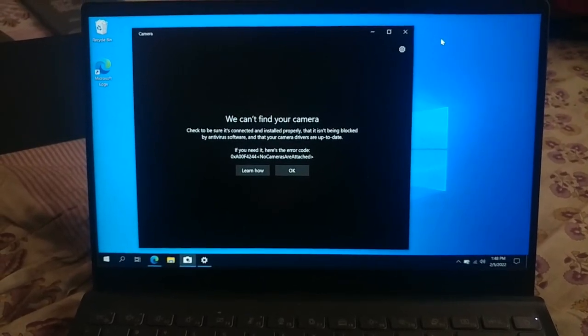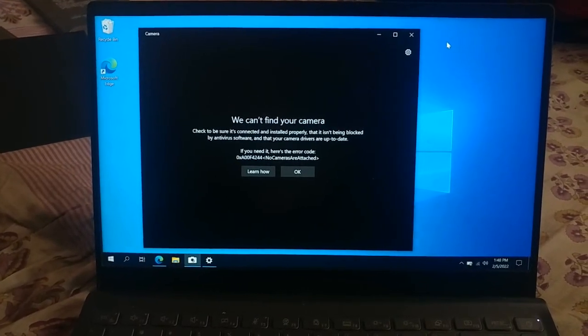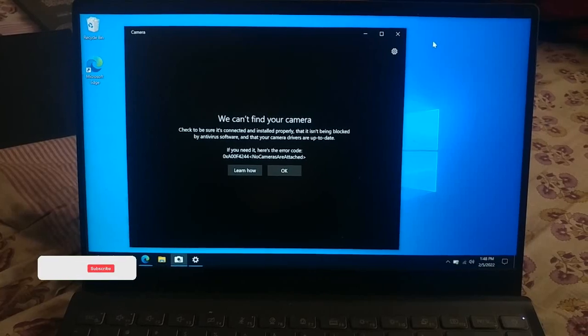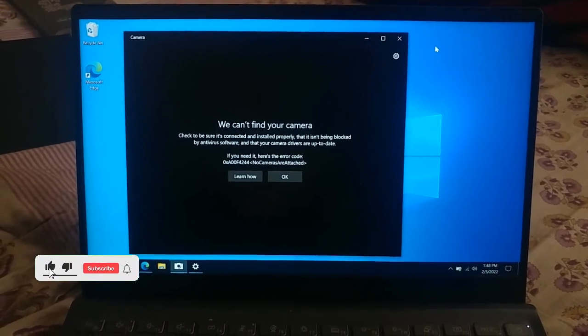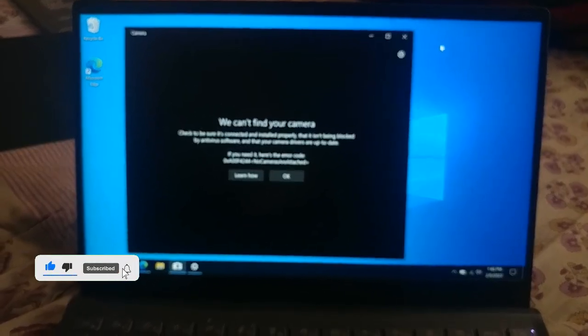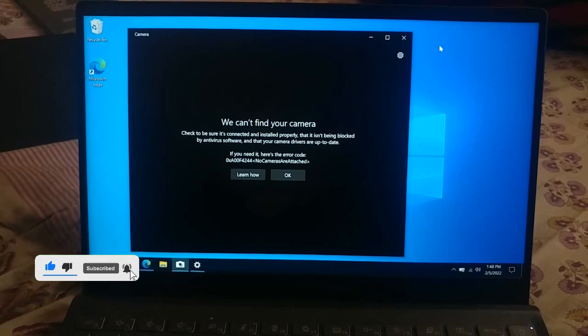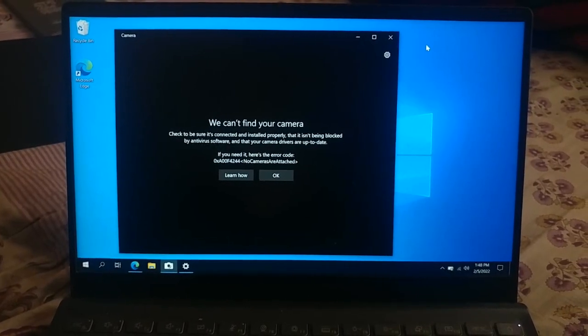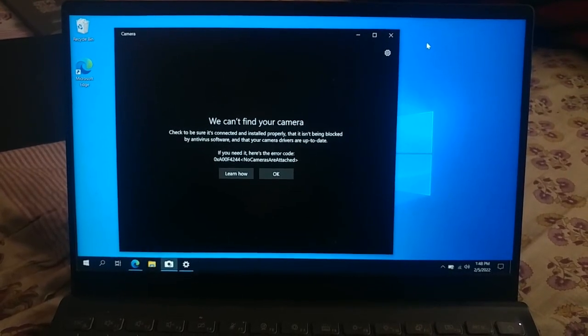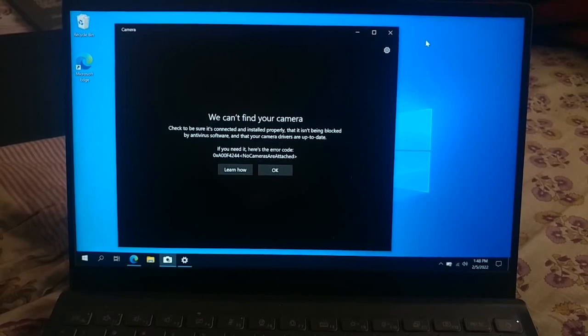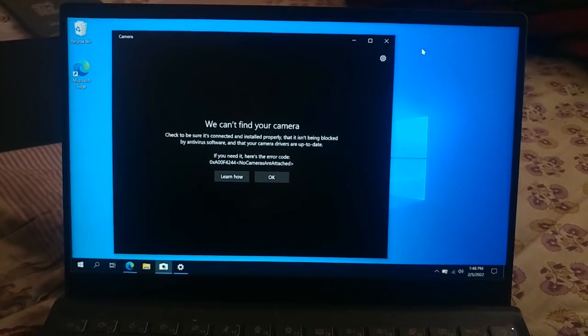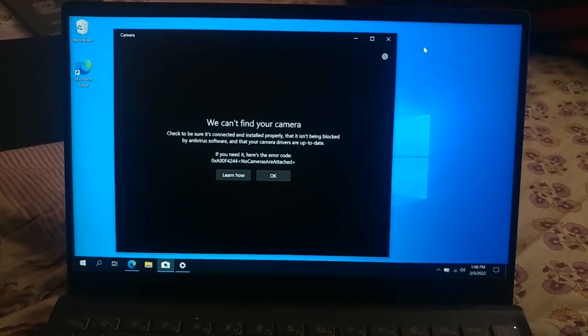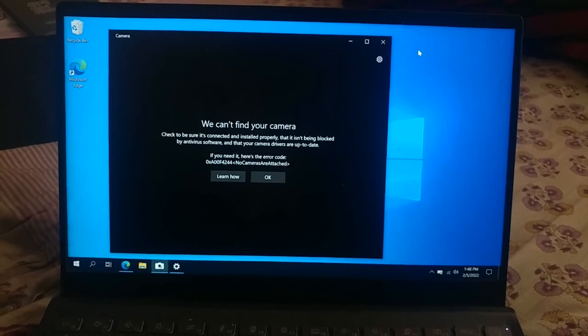Hello guys, welcome back to another video. Today, as you can see, we can't open the camera and I will show you how to fix it. I hope you'll stay tuned with the video. If you're new to this channel, don't forget to subscribe and hit the bell notification button for more.